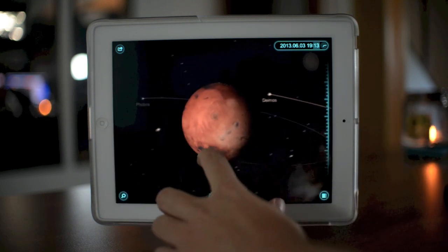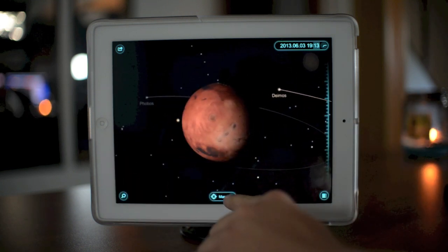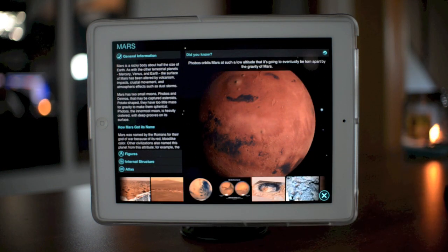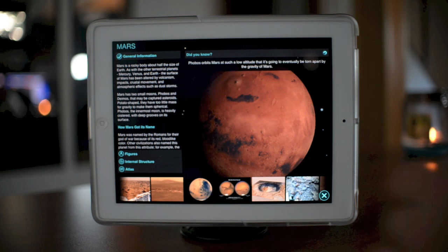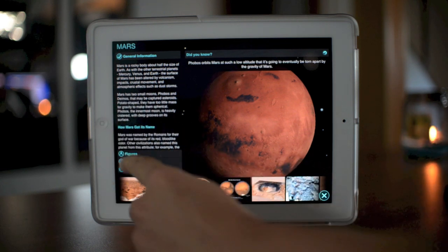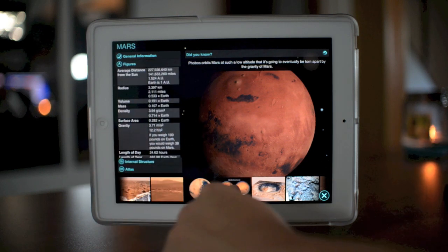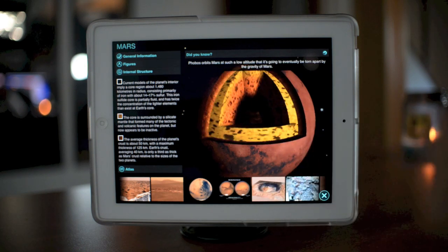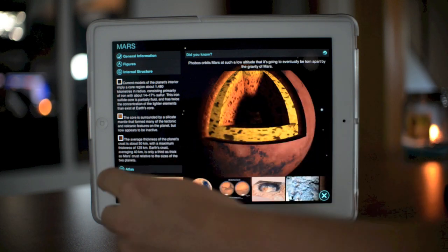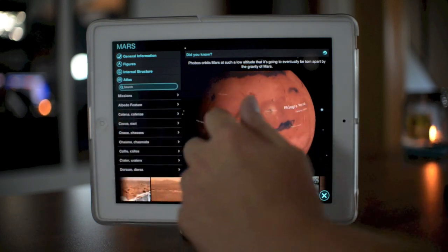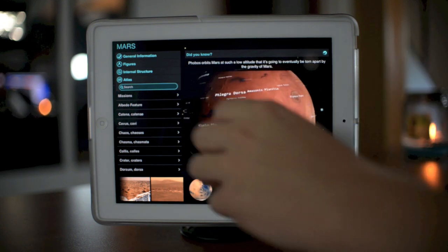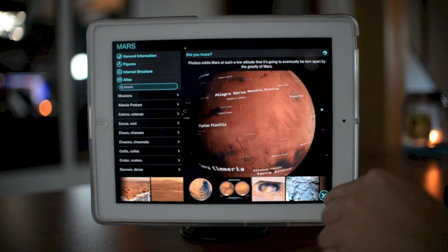We can jump to Mars just like so — just select it, there's Mars. If you click the little eye on anything you're viewing, it will bring up a ton of information about whatever it is — planets, comets, satellites, even the sun. You have the figures so you can see the actual dimensions and gravity of each planet. There's also an internal structure view that puts it in a pie form, which is really amazing. And there's an atlas where you can see different areas of the planet itself. It's insane how much is within this application.